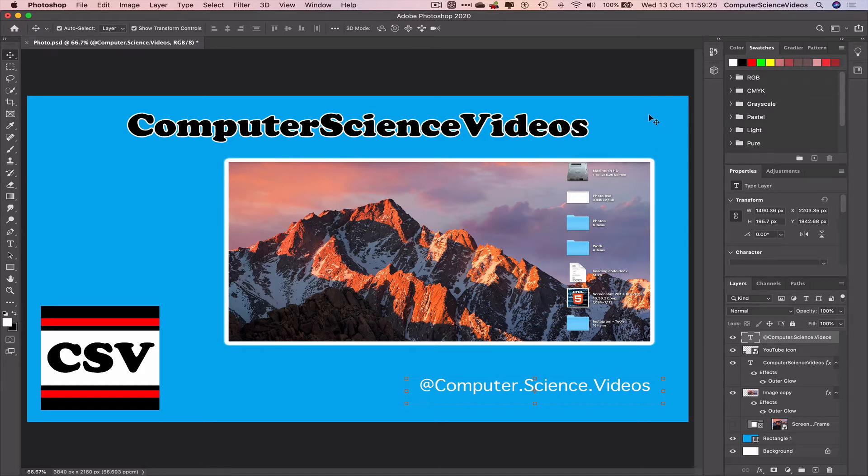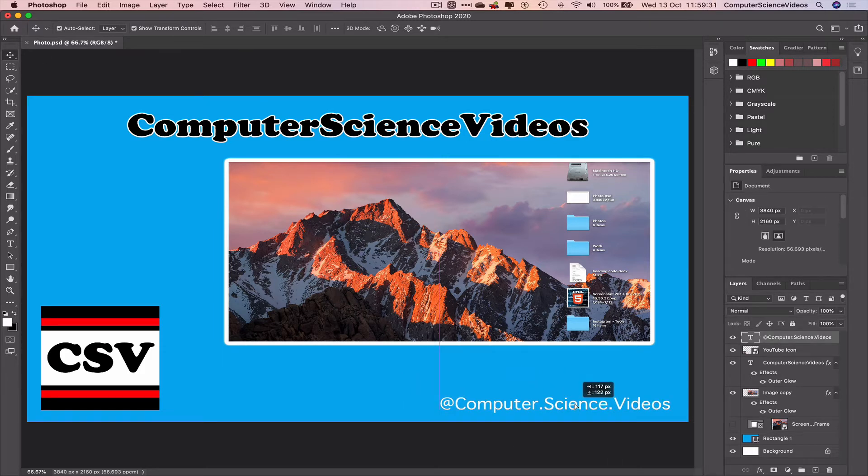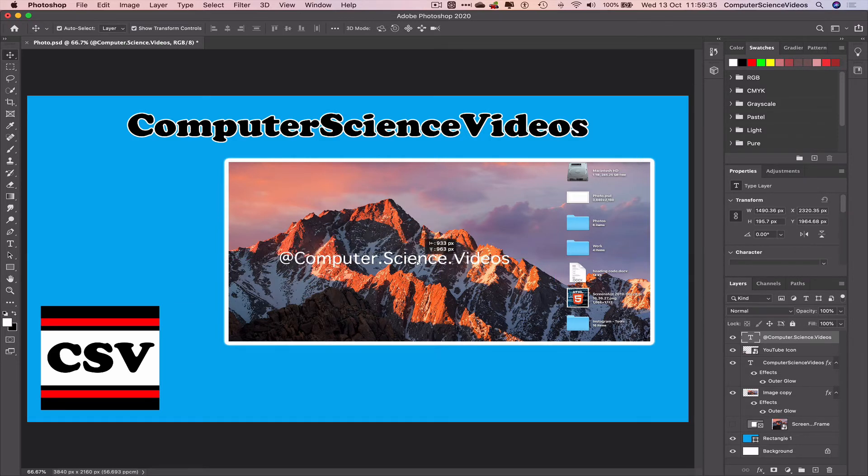That's okay. Now what we can do is we can leave this in the bottom right corner, or we can add this to the middle of the screen.